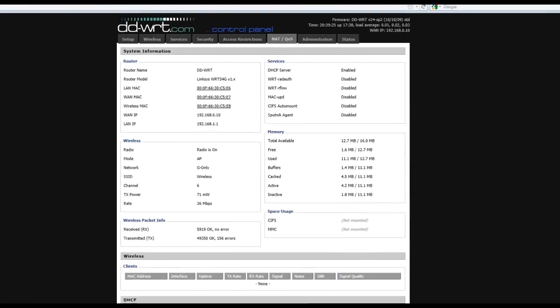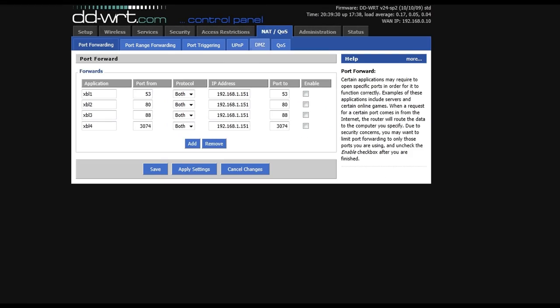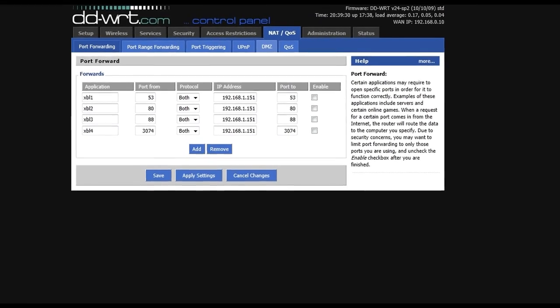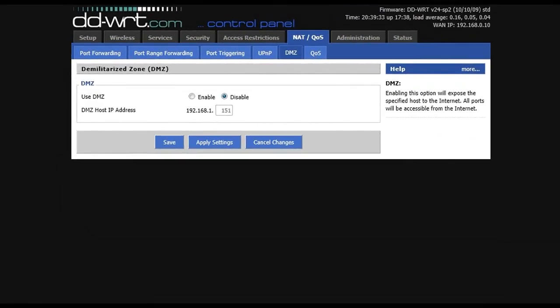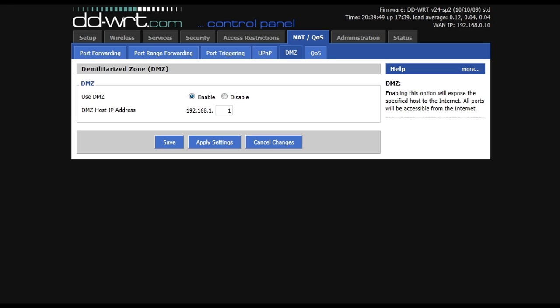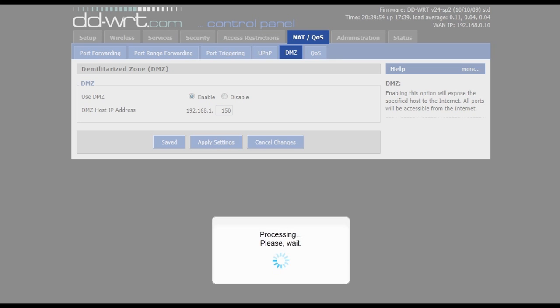In the router that my Xbox is connected to, the DMZ is under the NAT tab, so I go to NAT, click DMZ. I want to enable the DMZ and the DMZ host IP address is the static IP that you will set your Xbox to, so it can be whatever you want, you just have to remember this so that you can enter it into your Xbox. So I'm going to use 150 and click save settings there.